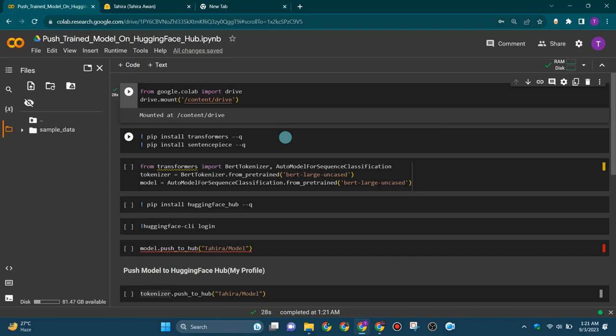Hello everyone, in this tutorial we will learn how to push your trained model on Hugging Face Hub. So without any further delay, let's get started. The first and foremost step is to install the transformers model and the sentence piece library.